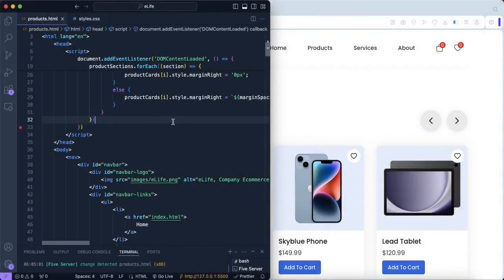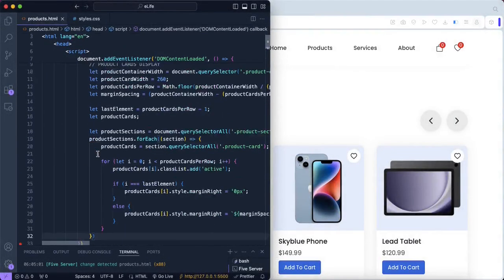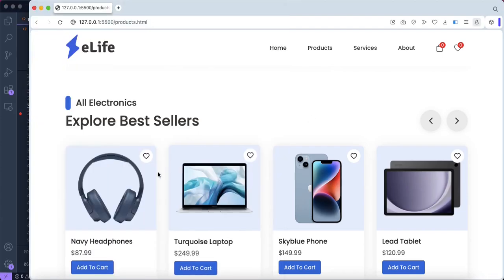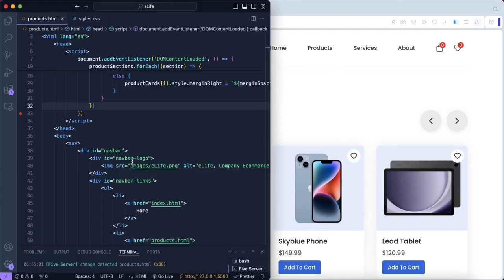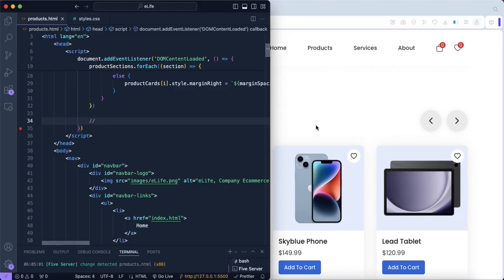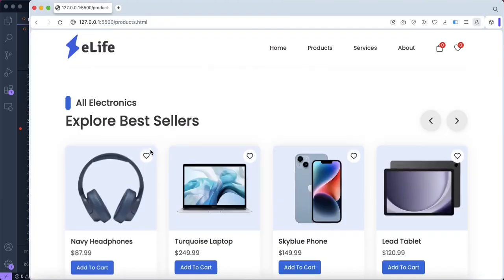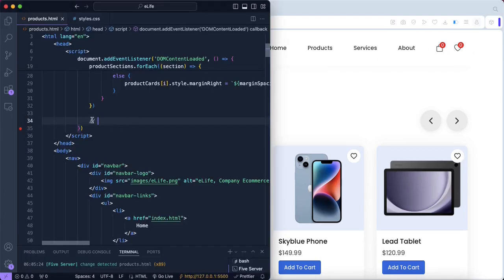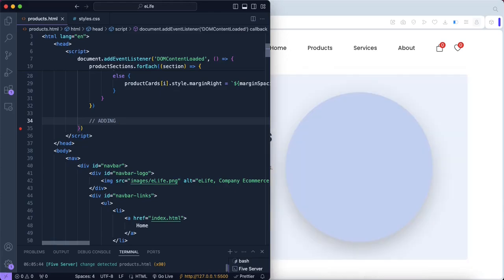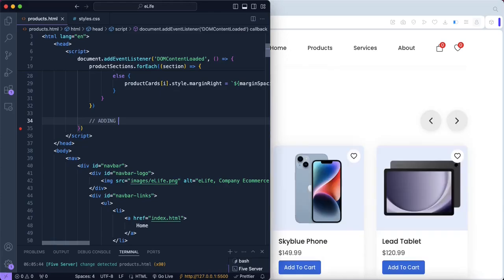We're going to be working on a new section. We've already added the product cards and distributed the spacing equally, so now we want to include a function that will allow users to click on a heart button to add items to their wishlist. First, we've created a comment in JavaScript using two slashes, and we can name it anything we want. In this case, we're noting that we're adding items to our wishlist.